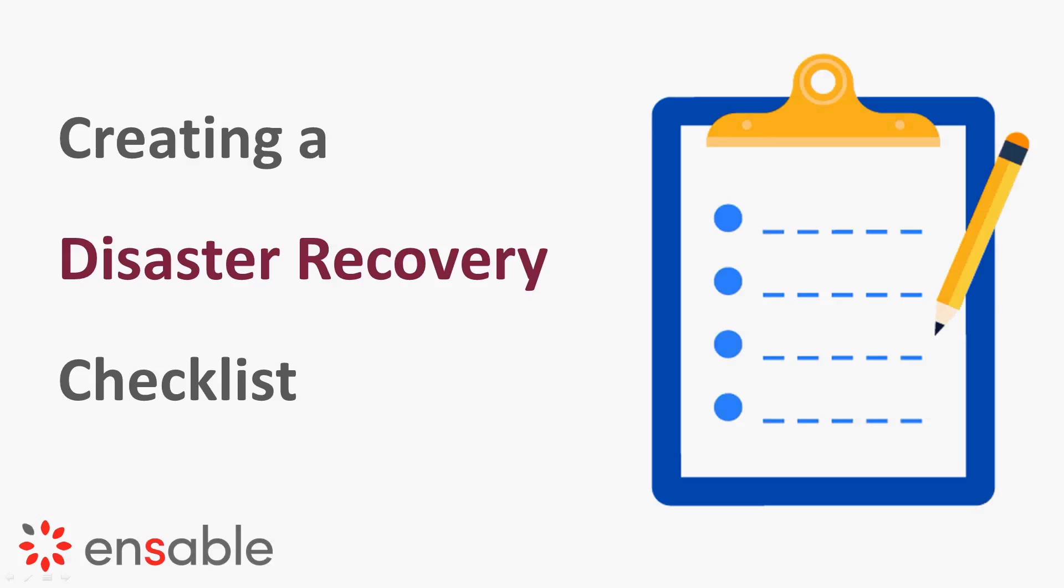Let's go ahead and kick this off. Again, thanks everyone for joining us again today. My name is Justin Chugg and I'm with Insable.